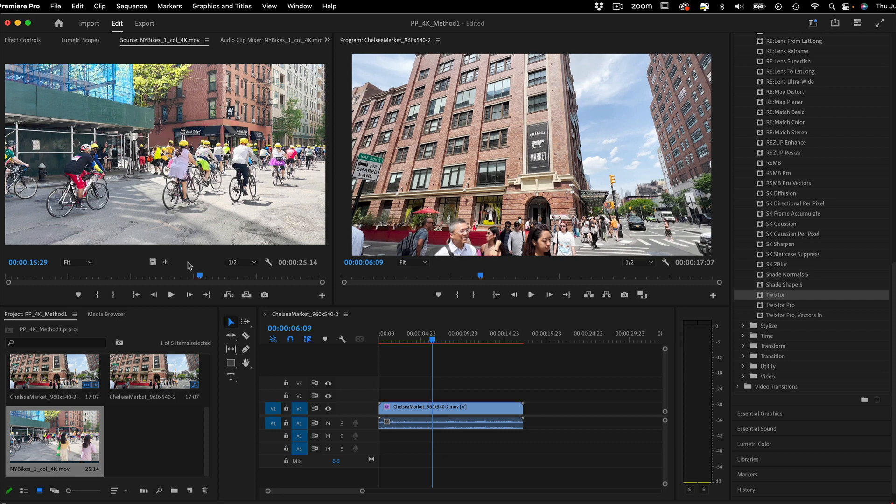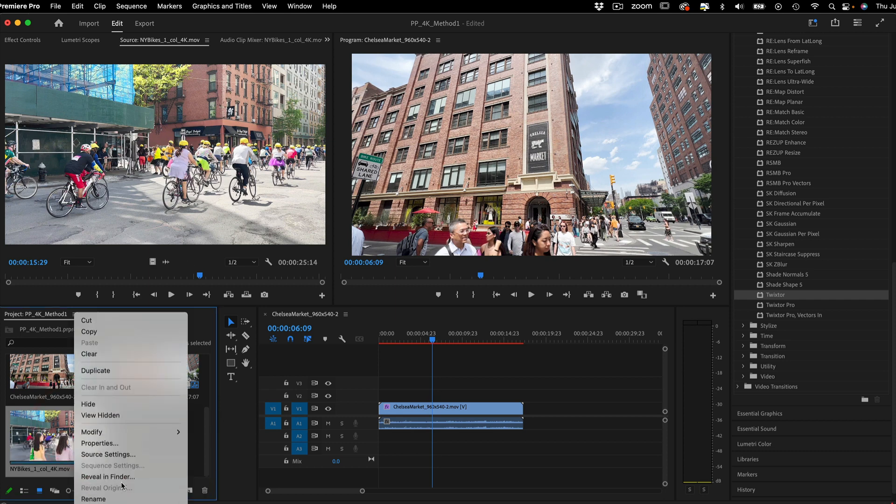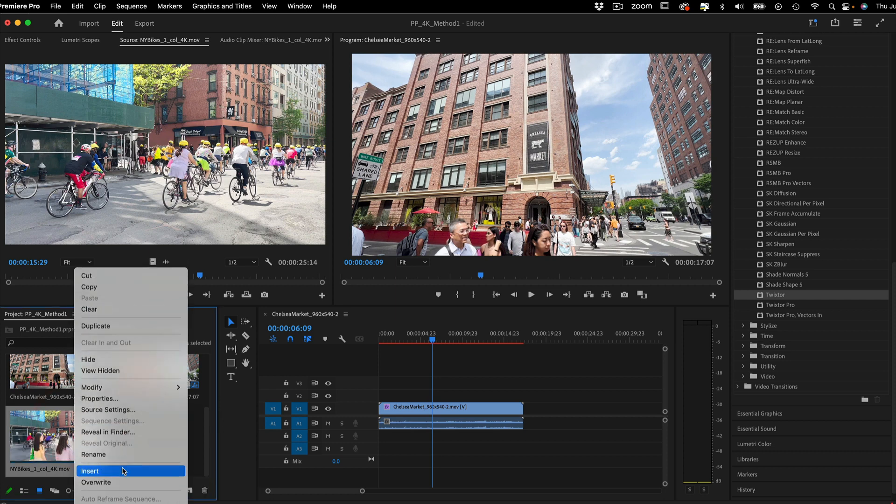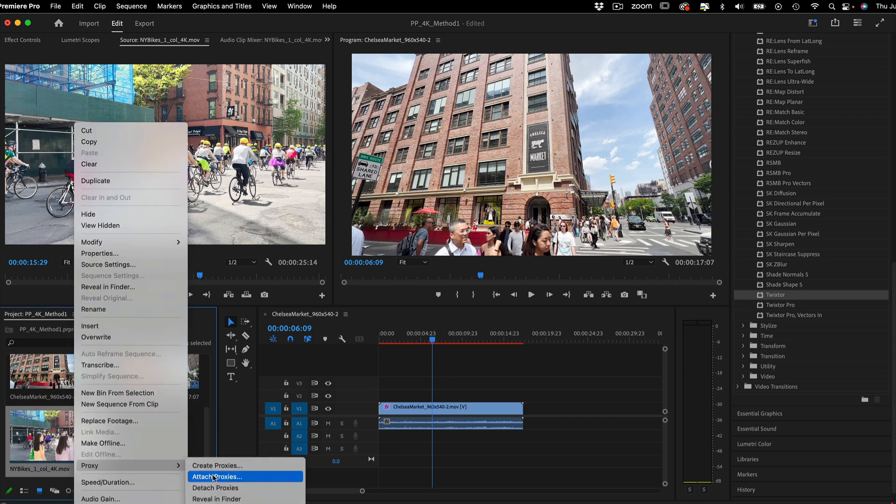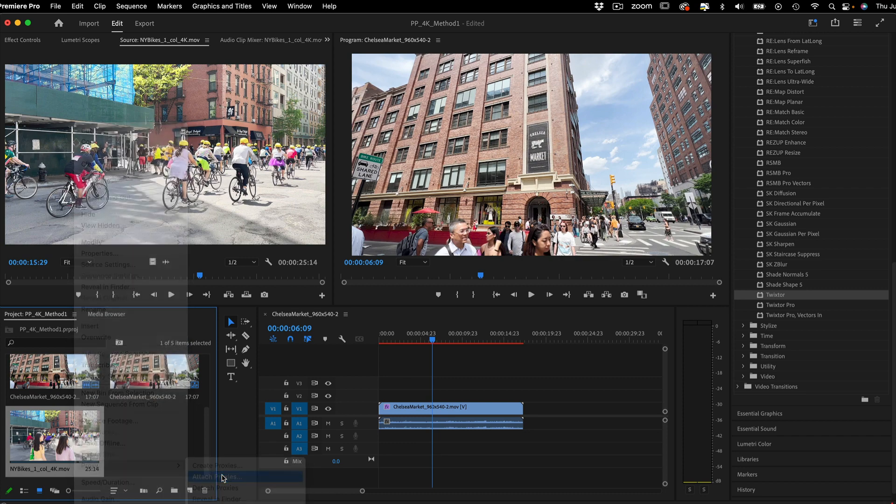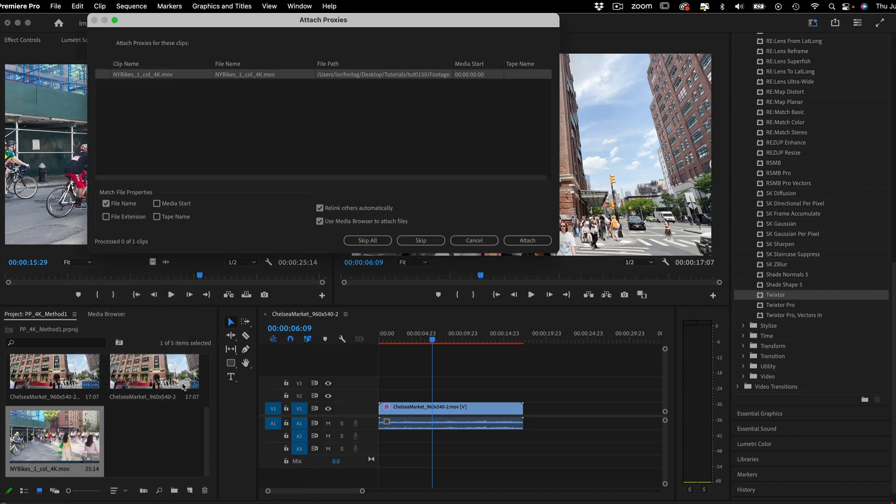Now I need to link the proxy to the clip. I right-click on my selected footage, select Proxy, Attach Proxies. From here, I locate and attach the proxy file or files.